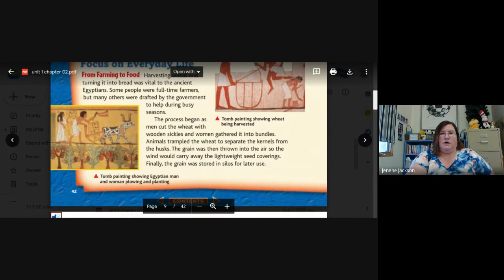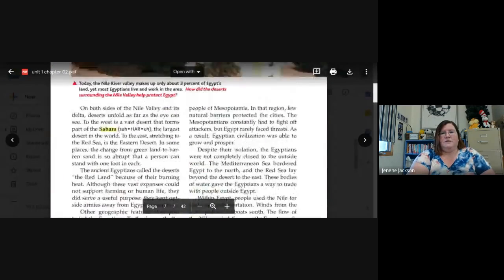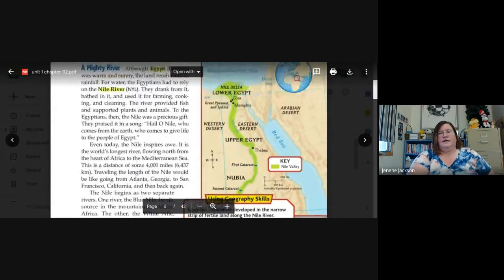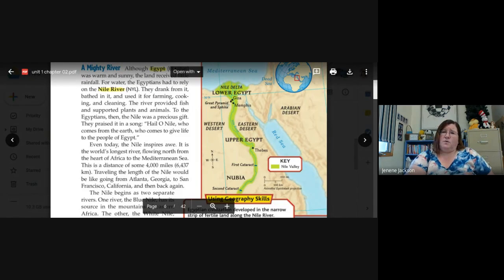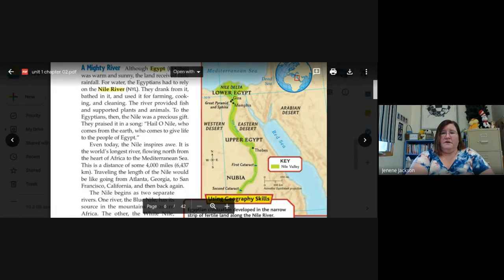We've talked about a lot today, but the main takeaway is that the river was the main source of life — the regular flooding of the Nile allowed the Egyptians to grow crops and sustain their people. For today's assignment, you're going to be revisiting that map from earlier. You'll be looking at it in closer detail, and I've asked you some questions. Please be aware you'll need to use both the reading from today and the map to answer the questions — not all questions are from the map, some are from the reading. Welcome to ancient Egypt, and I hope you all have a wonderful day. Bye!